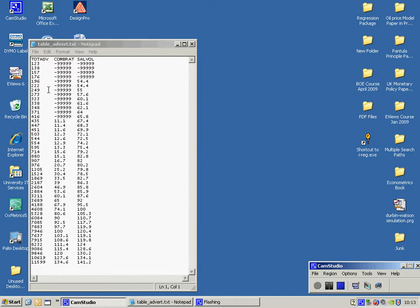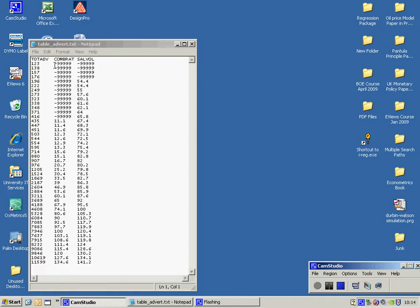This has been set up using Excel and then posted into Notepad. The data are in columns with the names of the variables at the top and missing observations are coded as minus 99999.